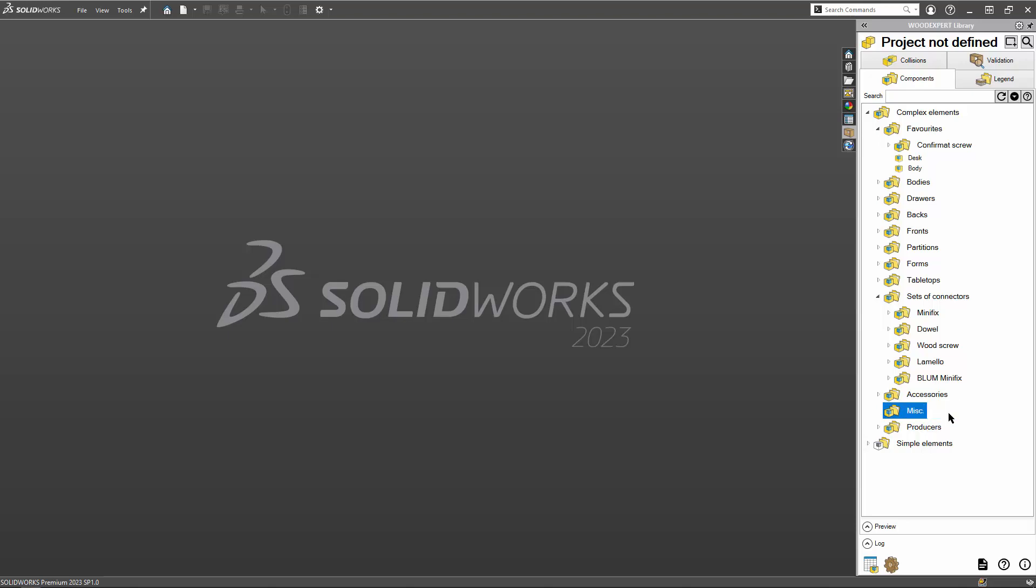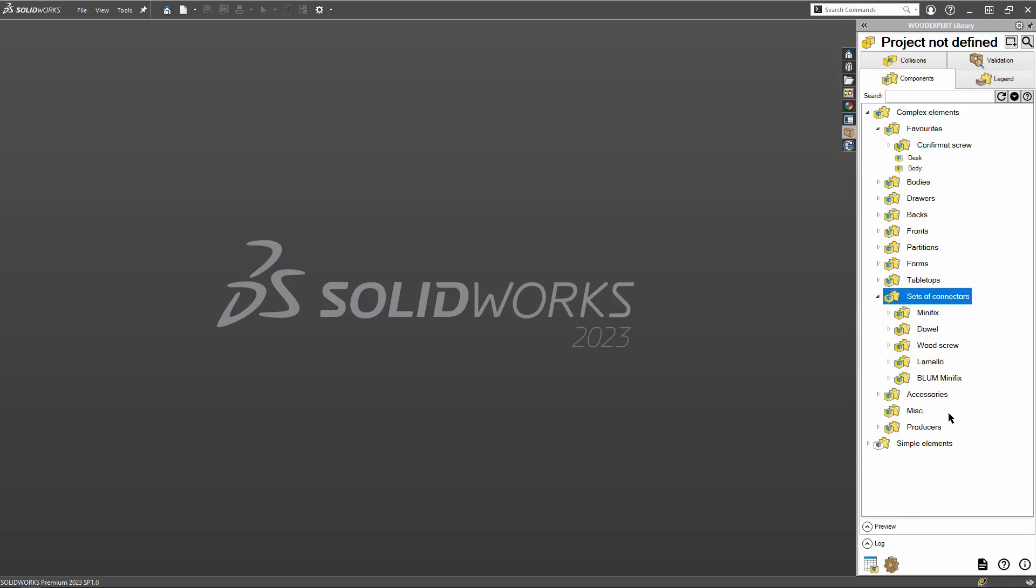I can also navigate the library with my keyboard. Up and down arrows allow me to browse through the elements of the tree. Left and right expand and collapse folders.